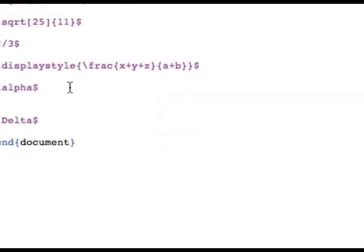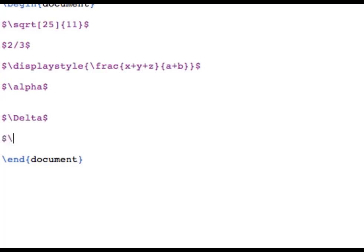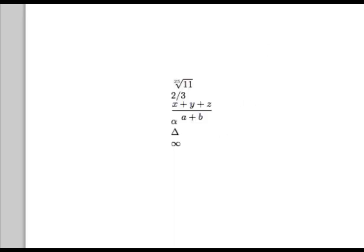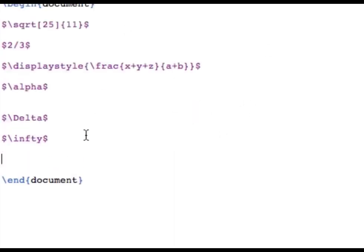You can also typeset the infinity symbol with \infty. Going back to functions, you can typeset all six trigonometric functions just by invoking their names. For example, to typeset cosine of two theta, enter displayed math mode by typing two dollar signs, then type \cos 2\theta, and compile to get what you wanted.